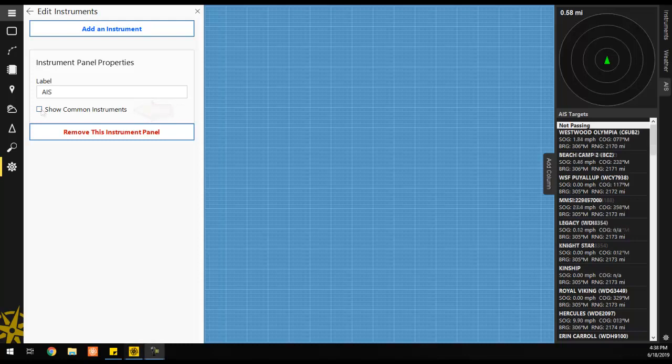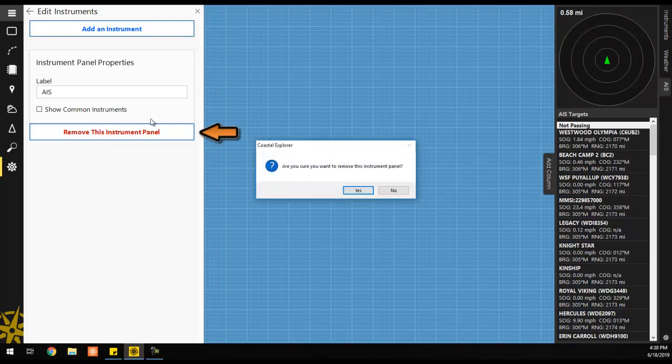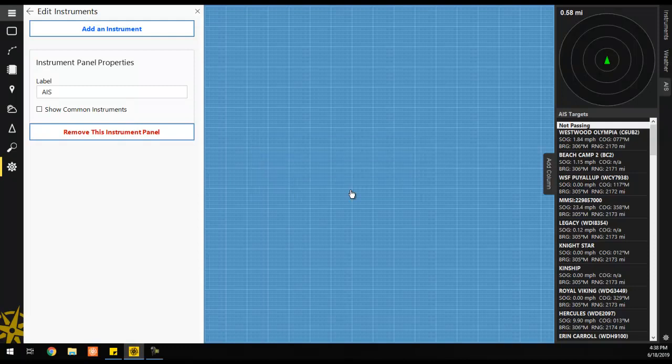To remove an unwanted instrument panel, make sure the panel is selected, then click the Remove This Instrument Panel button, and answer Yes to the confirmation prompt.